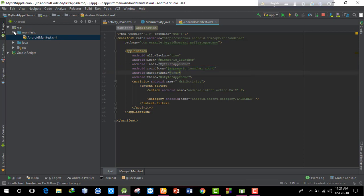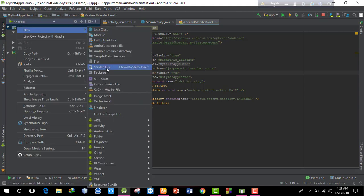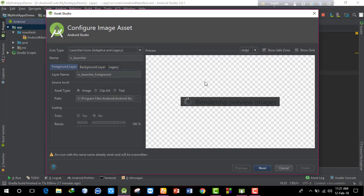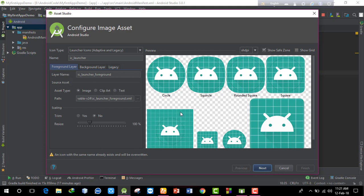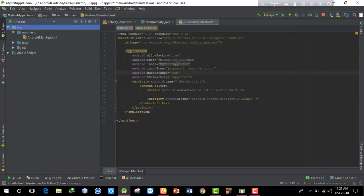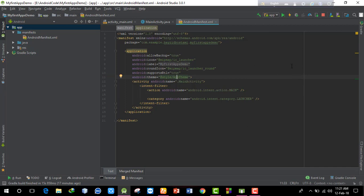To set a custom icon, right-click and select 'New Image Asset'. In the image asset dialog, you can select foreground, background, and legacy options. The theme or style ID - for example a dark or light active theme - can also be configured here in the application tag.